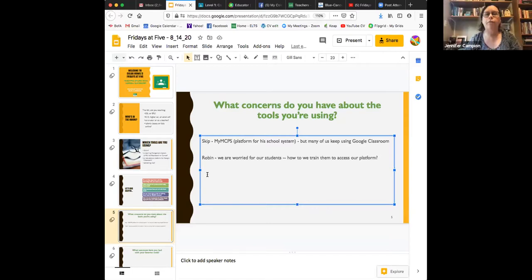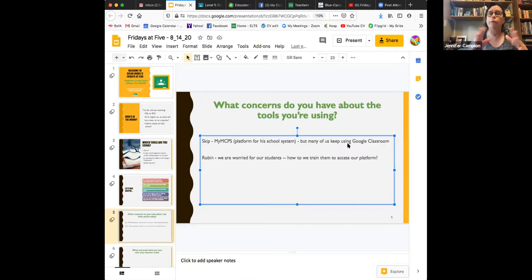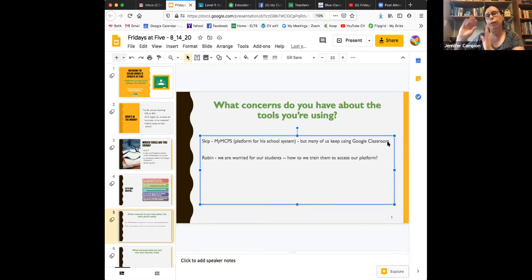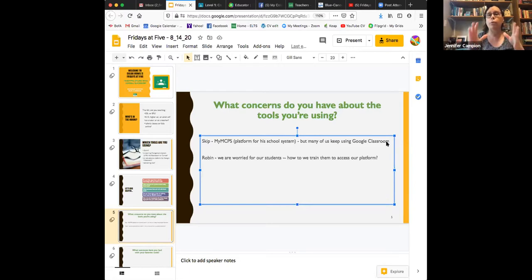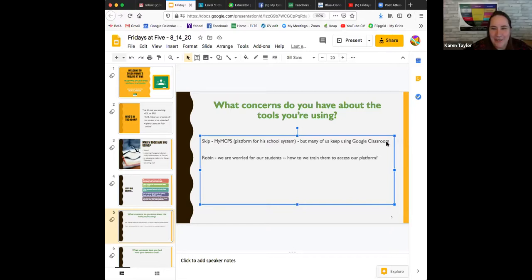Jennifer suggested: since Skip has a platform the school district wants him to use but he's subversively going to use Google Classroom, maybe a task-based learning project for students is teaching them how to use the platform they'll have to use with other teachers. It's a very real project and set of tasks they can learn in your class — using FaceTime to teach them how to get on Zoom, that kind of thing.